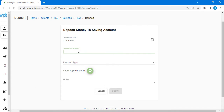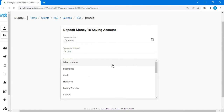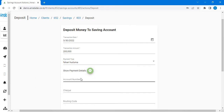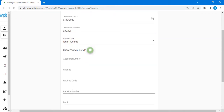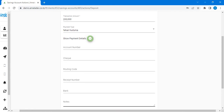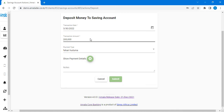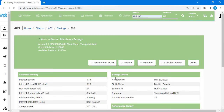Then the transaction amount — Yusufu is posting 200,000. Also the payment site which Yusufu will be using for the posting, maybe it's using this post for Harry Uluma. After that, if you need to show any payment detail it's not mandatory — you can open it and put the account number, the check, the routing code, receipt number, the bank, and notes. But it's not mandatory. If you have an account number or check, you can add it; if not, you can just delete it. Then after that we can just submit.